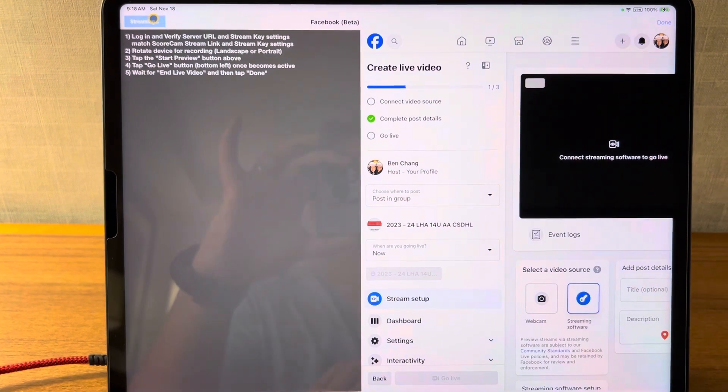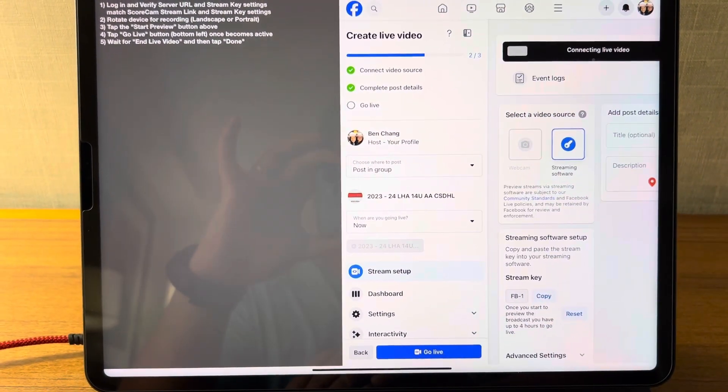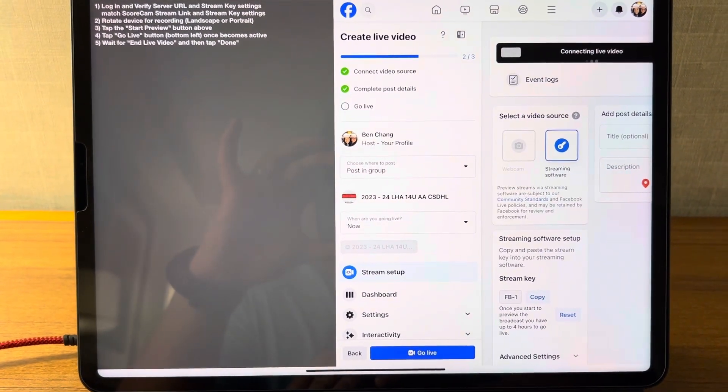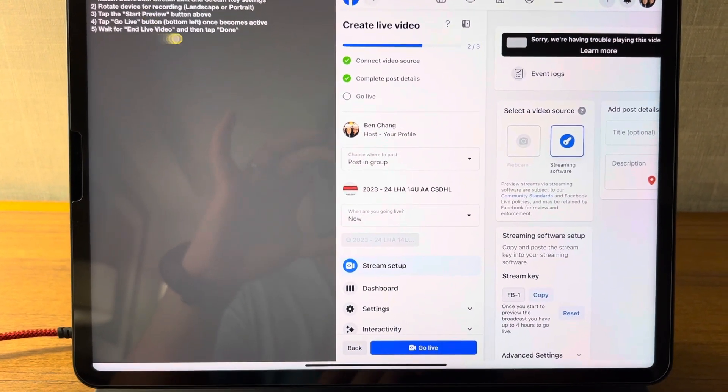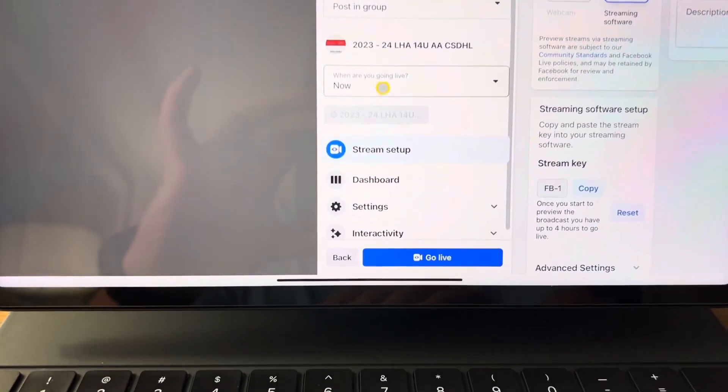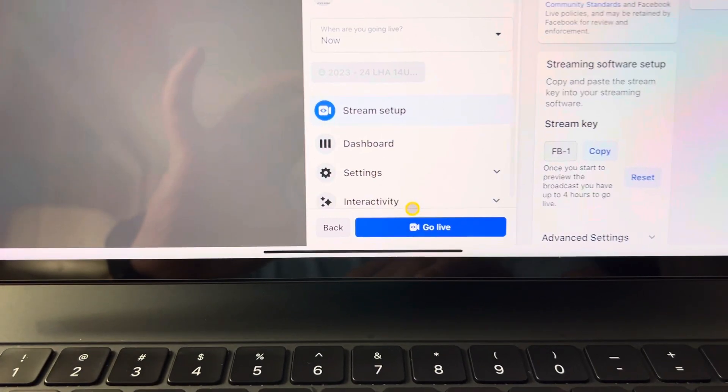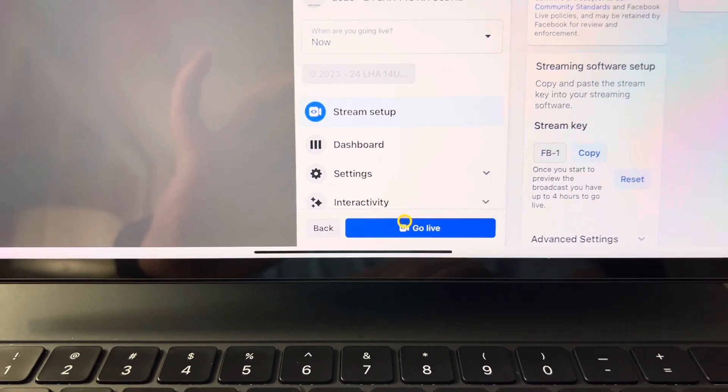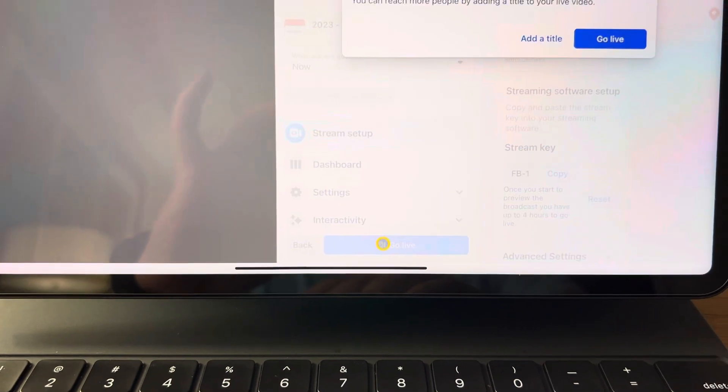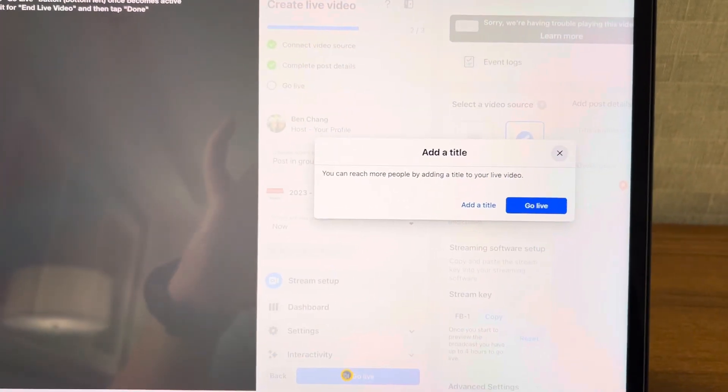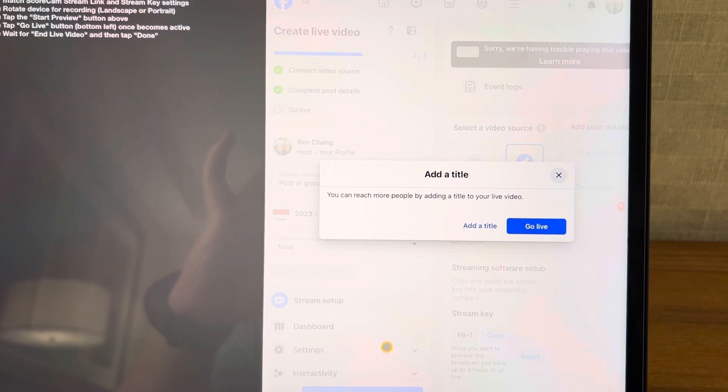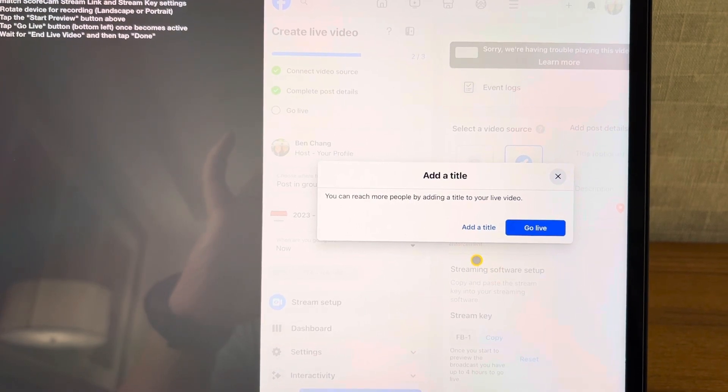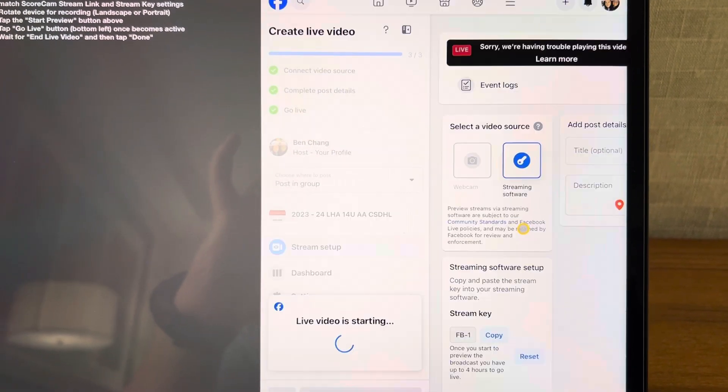Click on that. You'll notice Facebook starts to load like this. Once everything is ready to go, you're going to hit this go live button down here. So once I hit this go live button, you will notice it's going to give you this warning. It's going to want you to add a title to the stream. Don't worry about that, just click through it and hit go live.